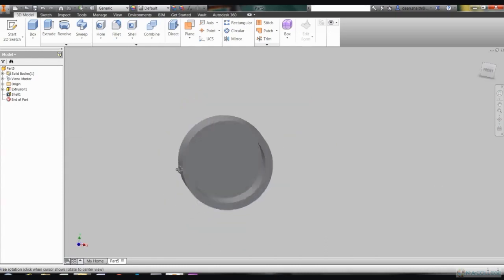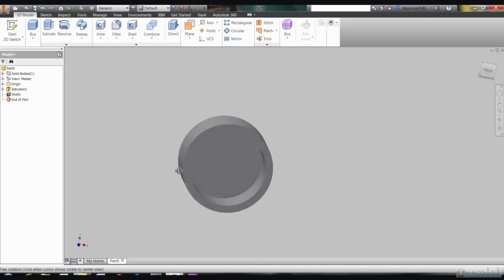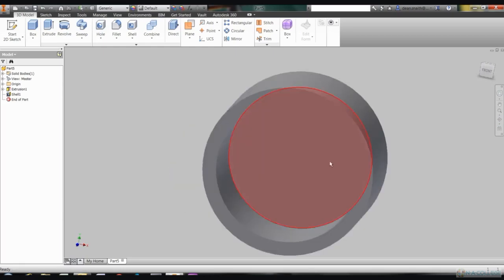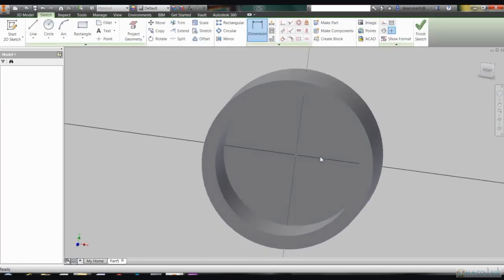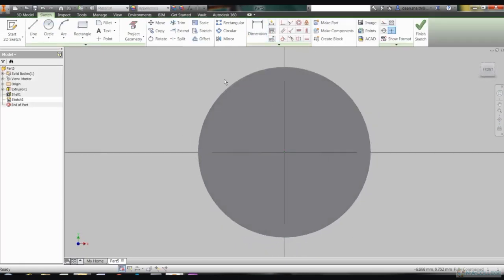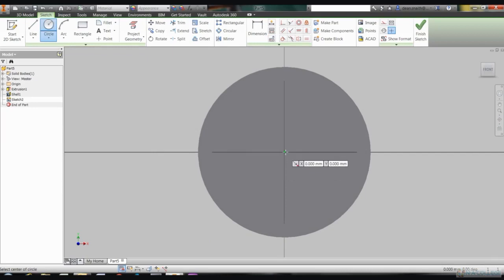The next job is to extrude your circle so that it looks more like a wheel. Click on the Extrude icon on your toolbar and we're going to extrude the circle to a depth of 14 millimeters. Put that figure into the dimension box on your screen and click on the green tick.